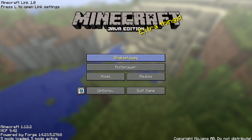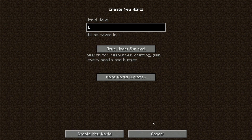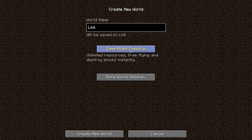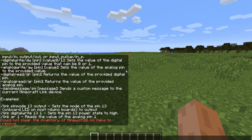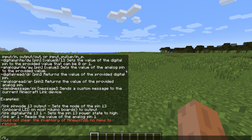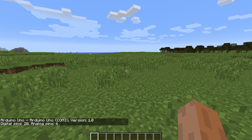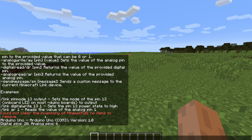Now we can test the connection by creating a new world with cheats enabled and executing a few commands. We can check the connection using /link device, which shows the connected device along with the number of digital and analog pins.